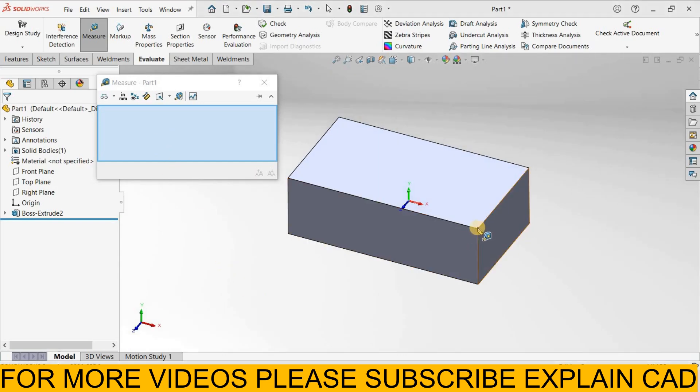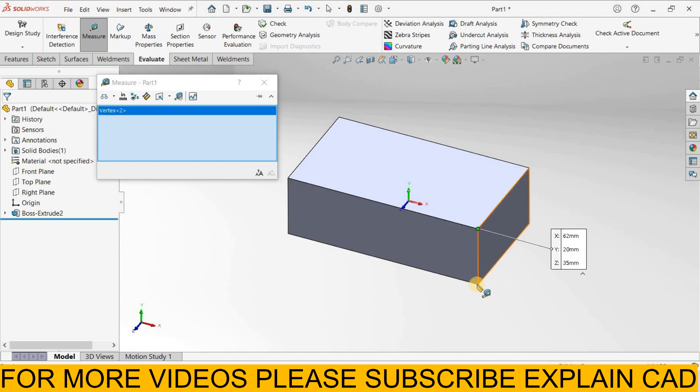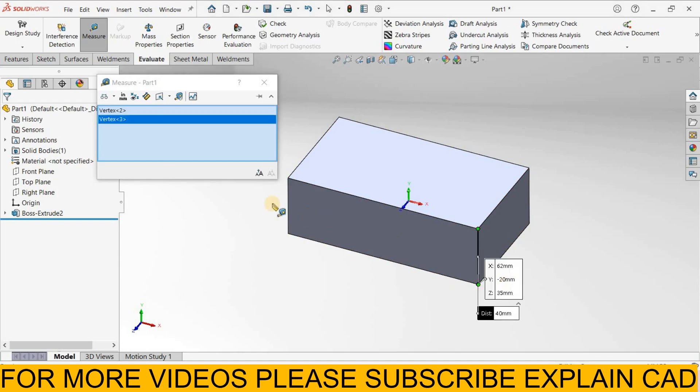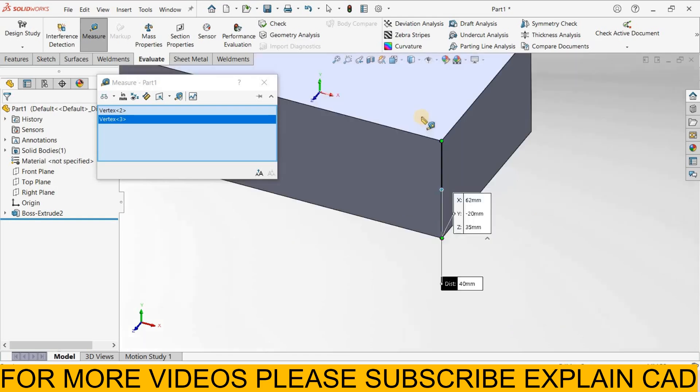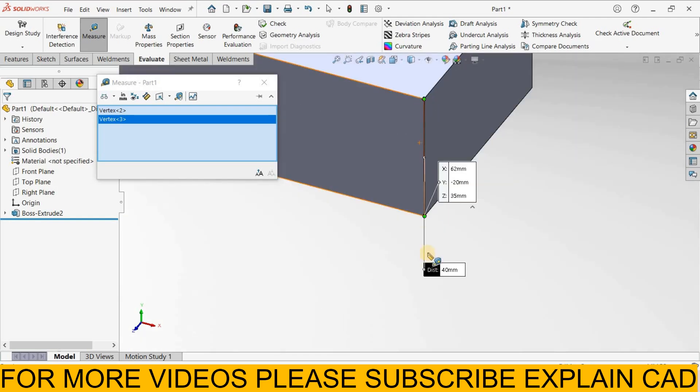Now we select one point, I select this point and this point. Distance from here to here is 40 mm.